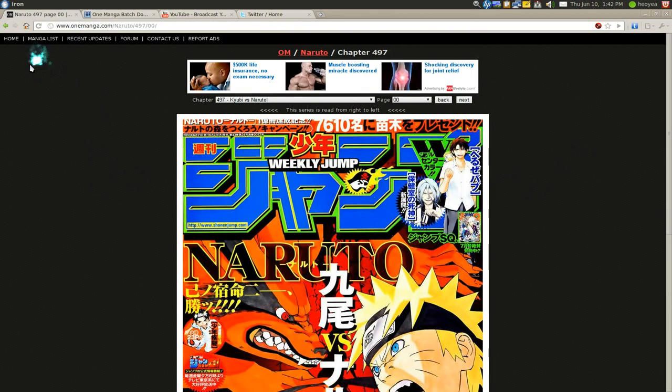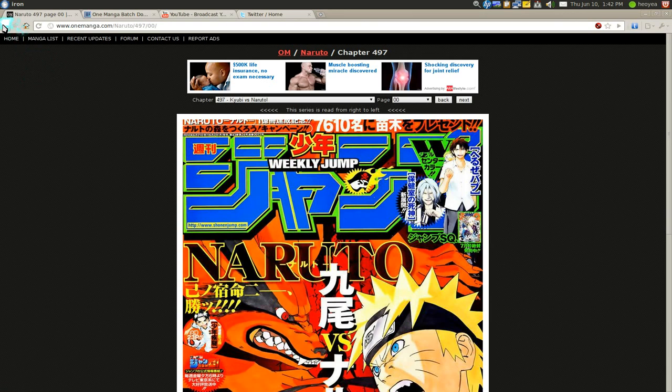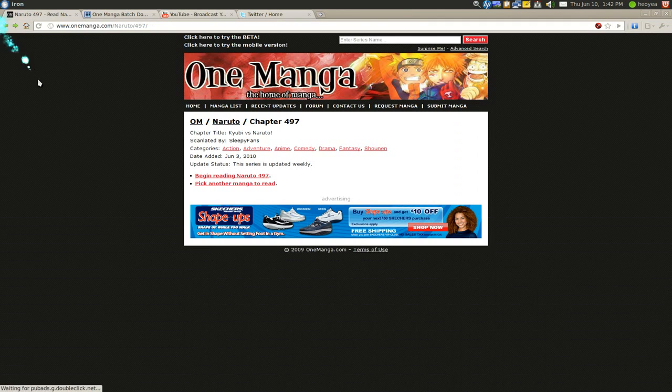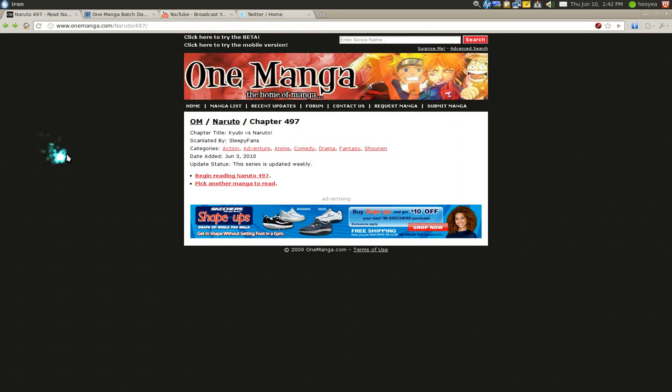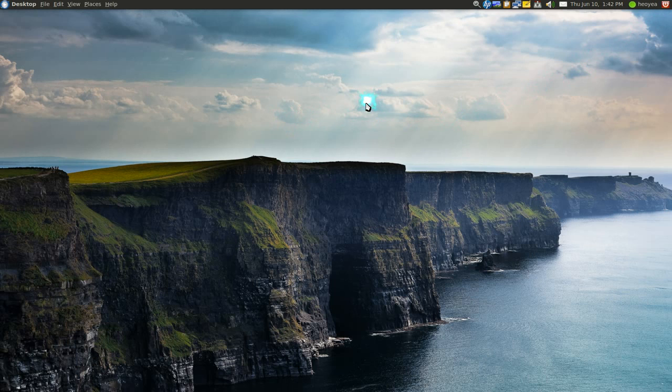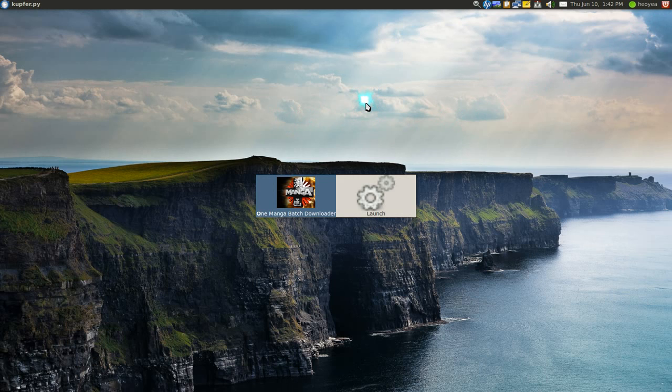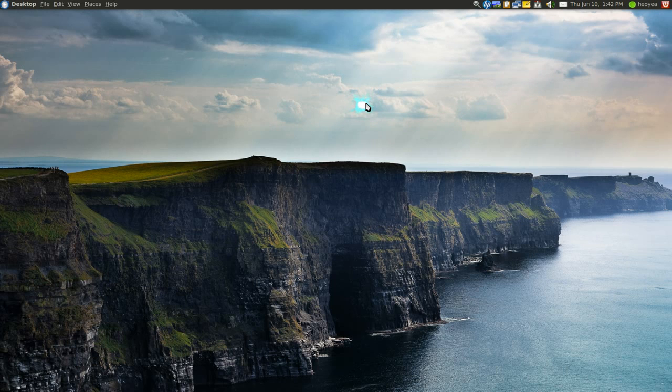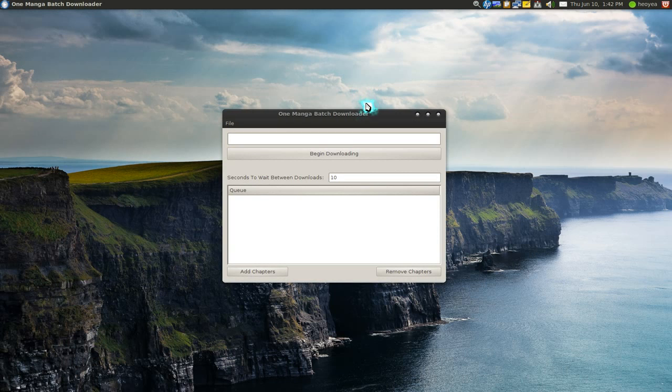You can read it on your computer if you like, not a big deal. The point is this program will actually let you download it. This one is called the One Manga Batch Downloader and it is a Java app, so it should work on any platform that supports Java.